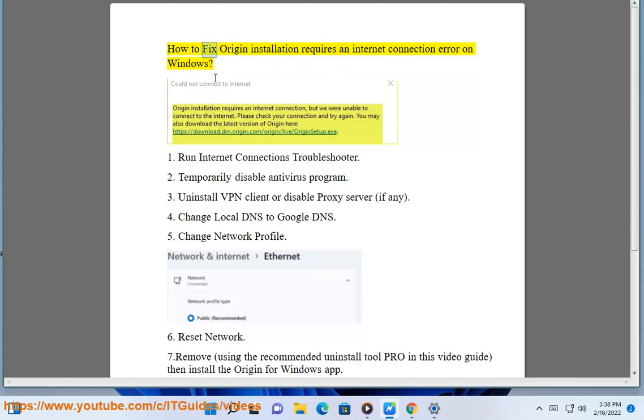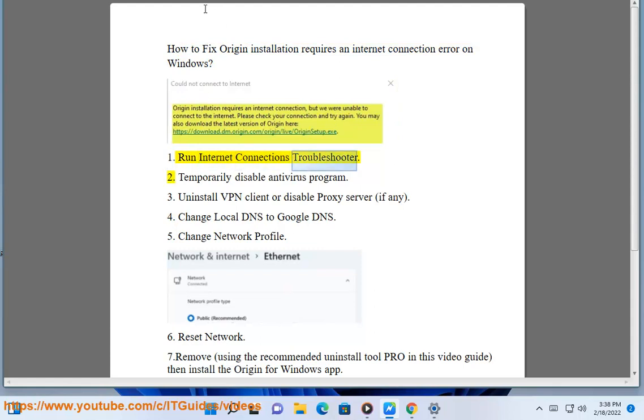How to fix Origin installation requires an internet connection error on Windows. Step 1: Run the internet connections troubleshooter.